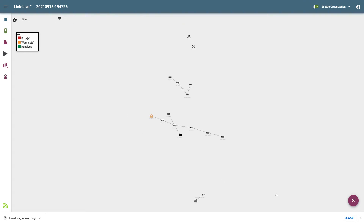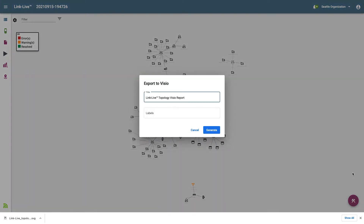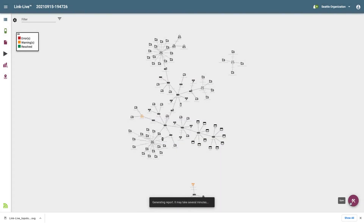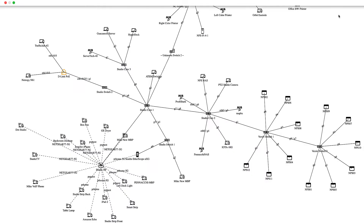There are times where I may want to export the topology map in a format that can be viewed outside of LinkLive. There are two formats available: Microsoft Visio and SVG. Clicking on Tools, I can either export to Visio or download SVG. Here's an example of the network topology map opened using a browser-based version of Visio, and here I've opened the SVG file using my web browser. In either case, this is a great way to export the network topology map when creating documentation.